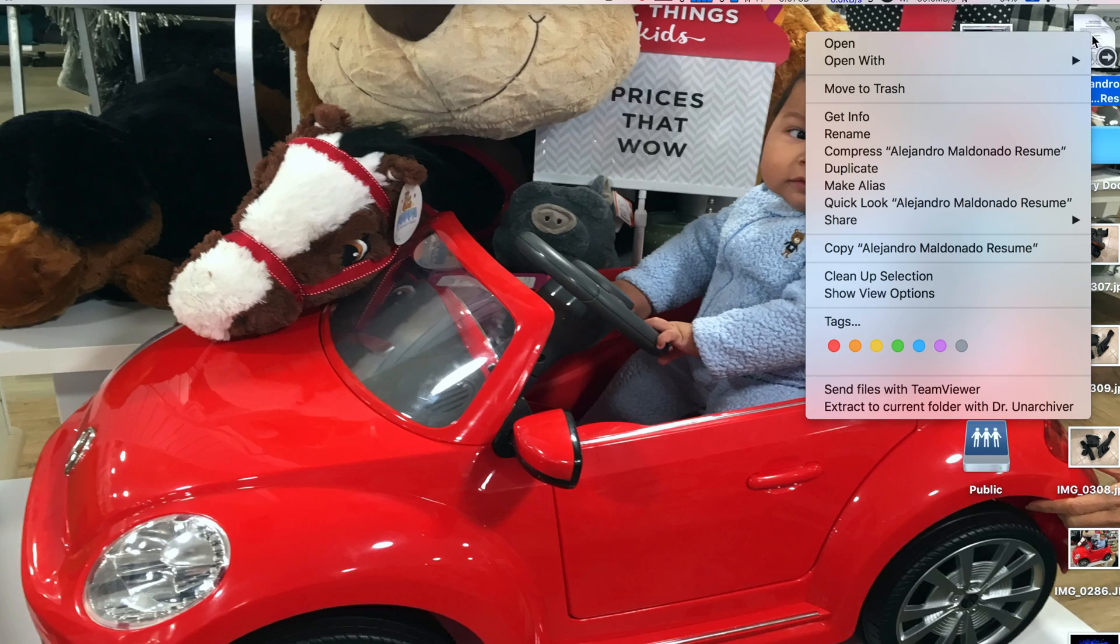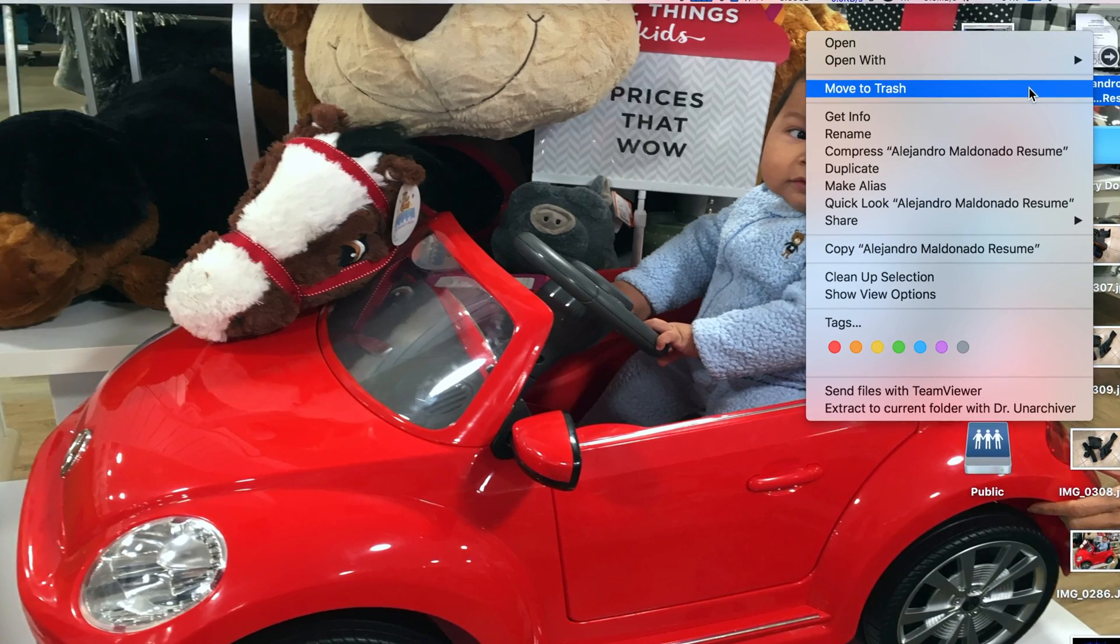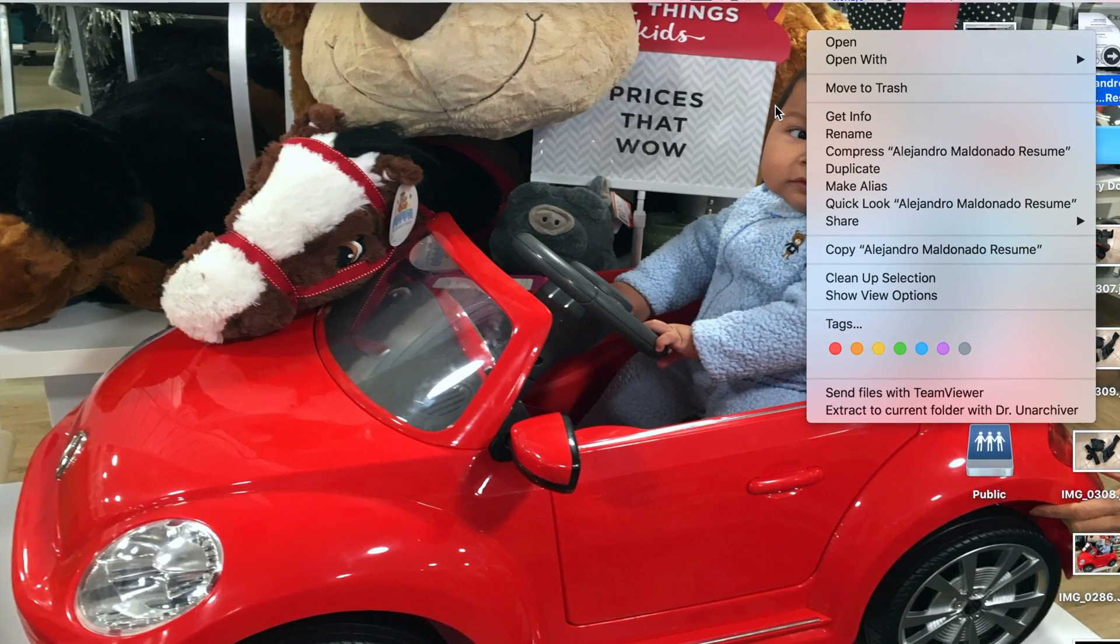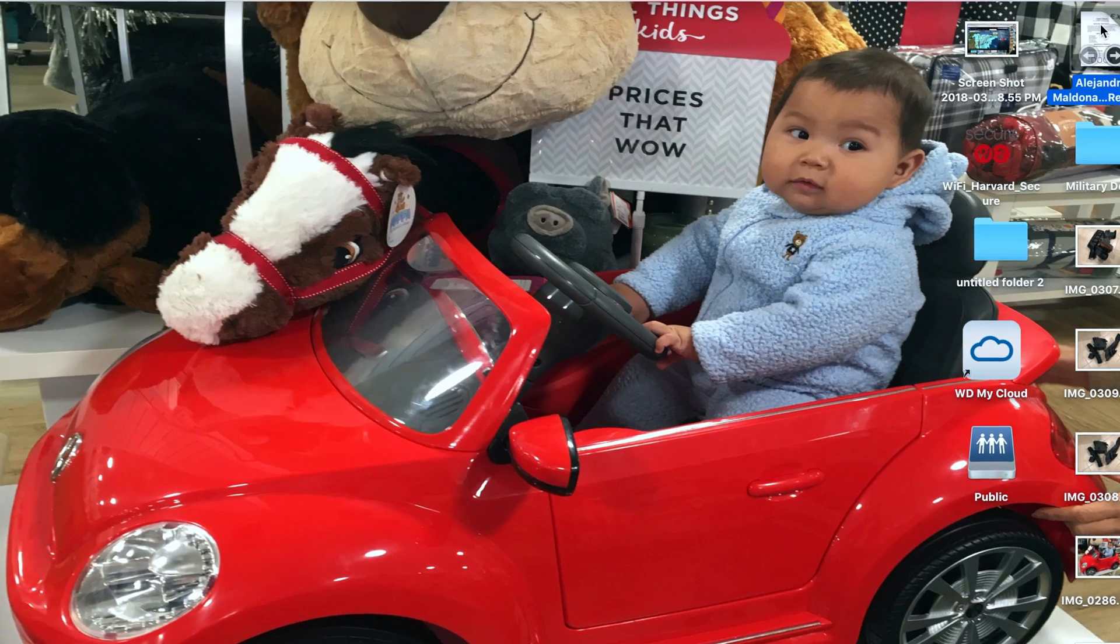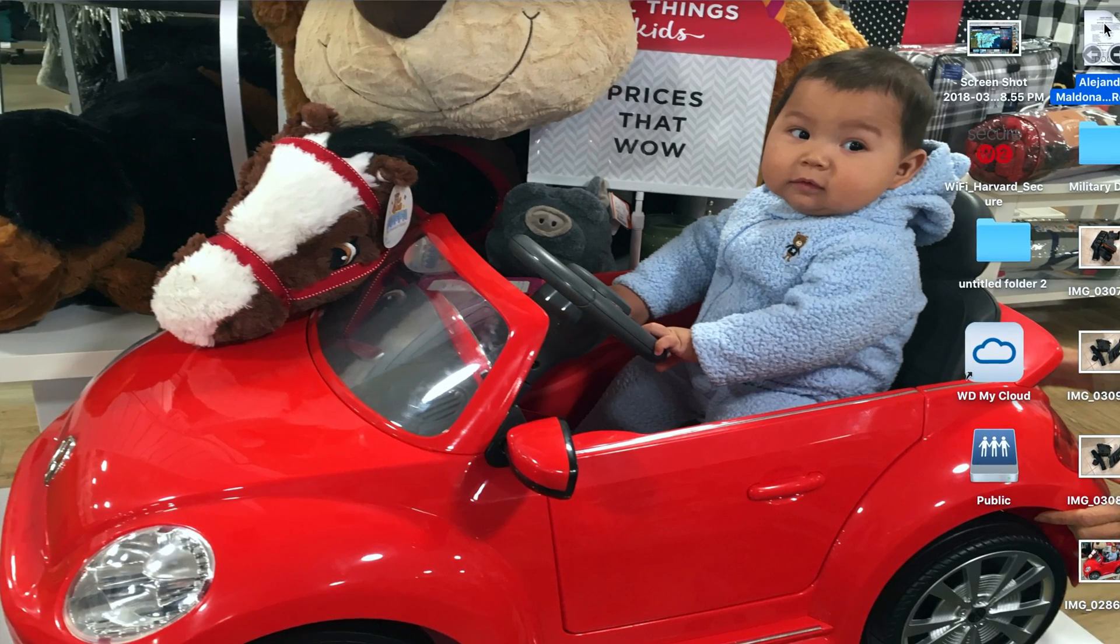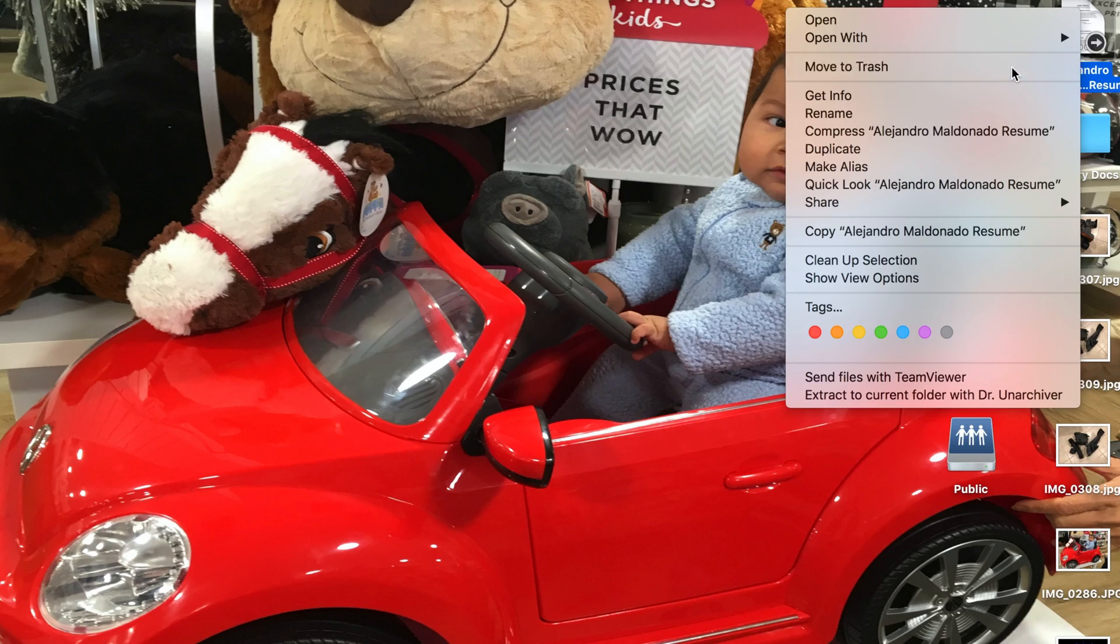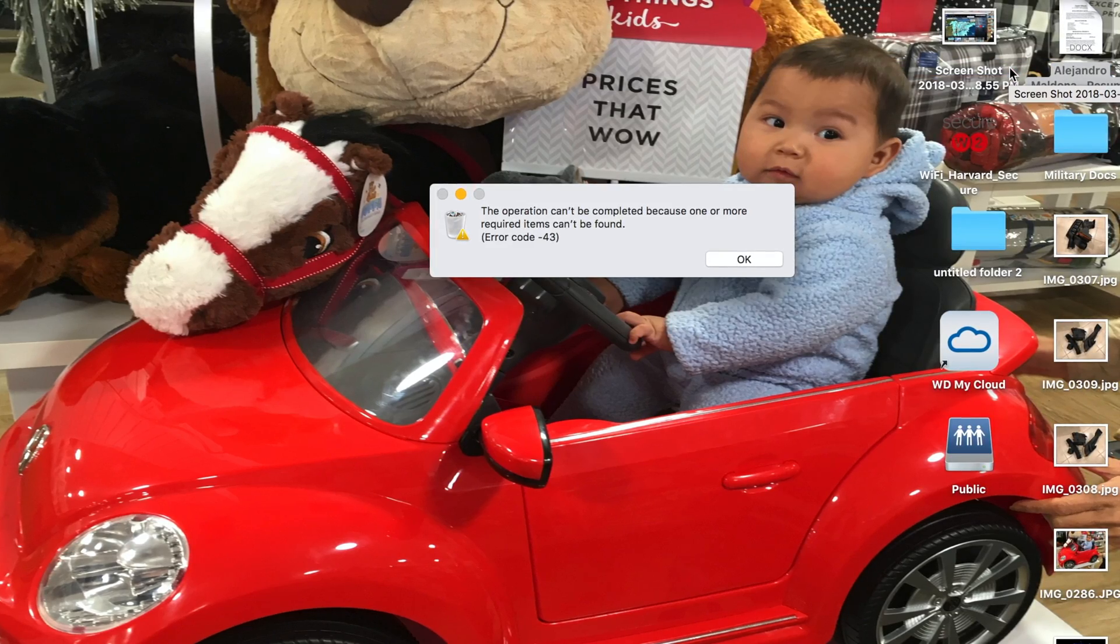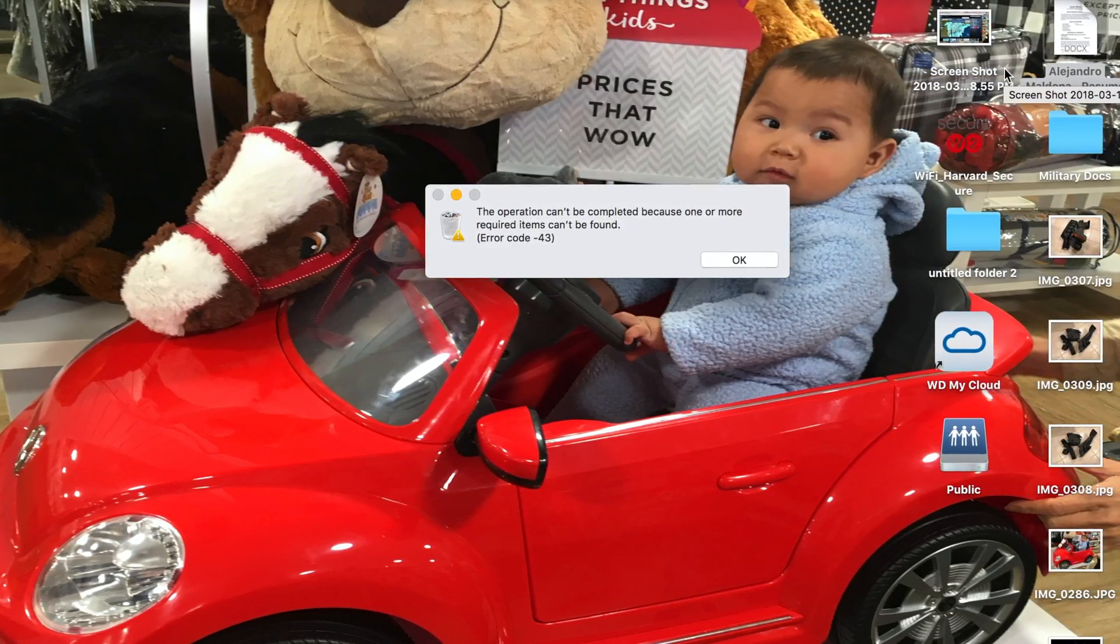Hey, what is going on YouTube? Thanks for tuning into another video. Today I wanted to show you how to fix error code 43 on Mac computers. As you can see here, I have a file that I've been trying to delete for quite some time. As you can see, I try to move it to the trash and I get that error code.